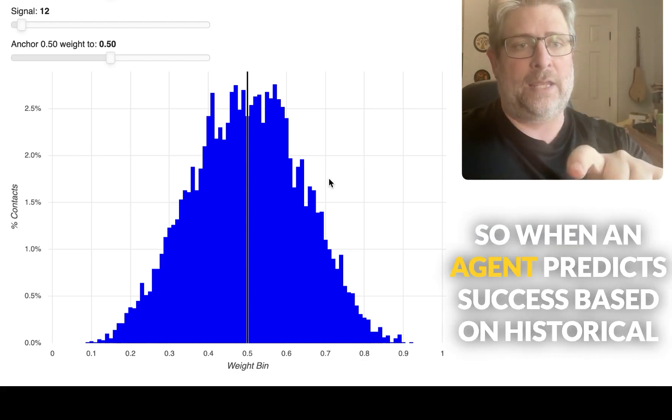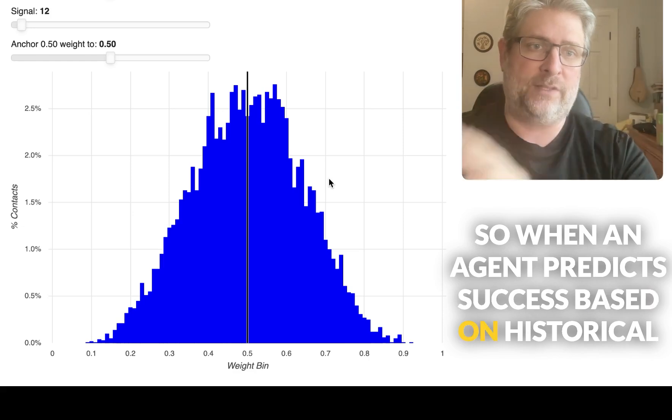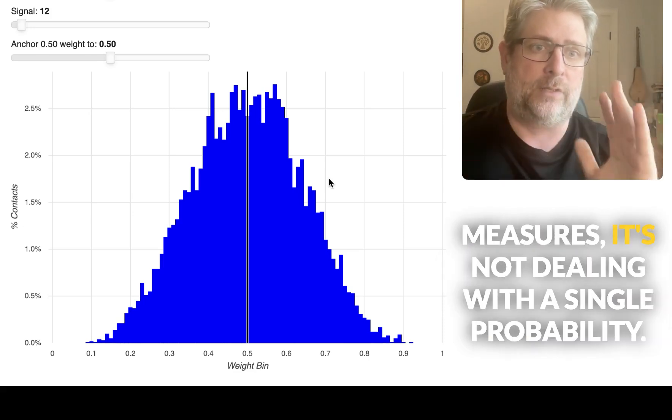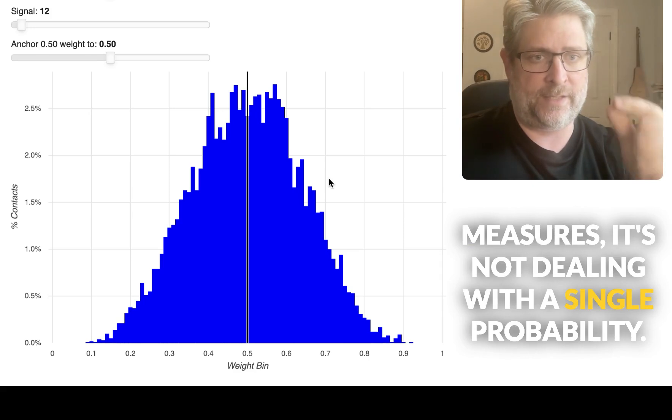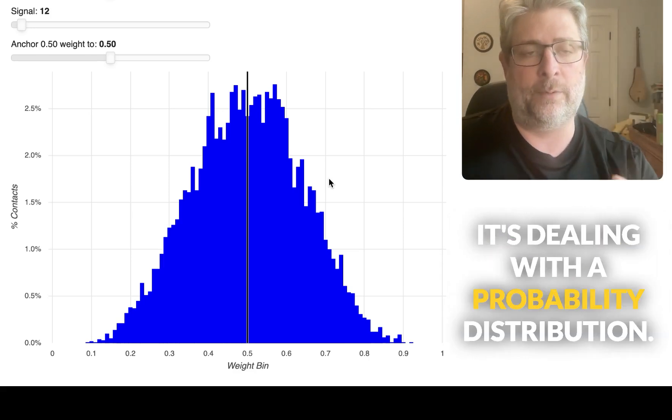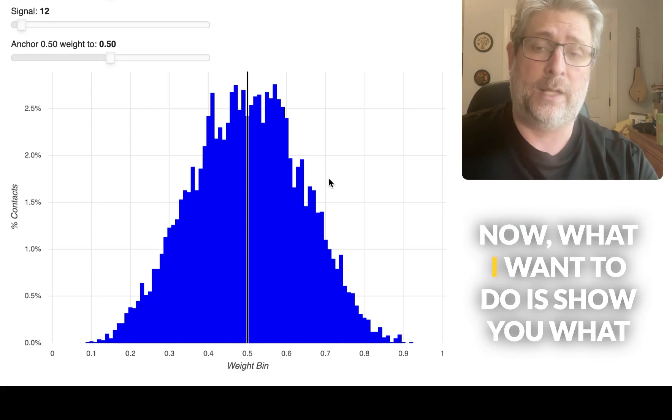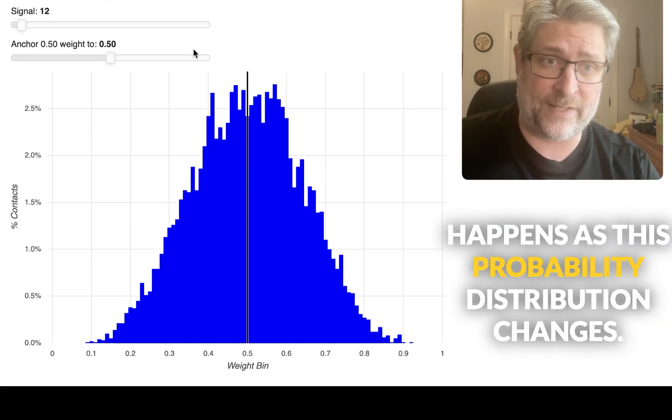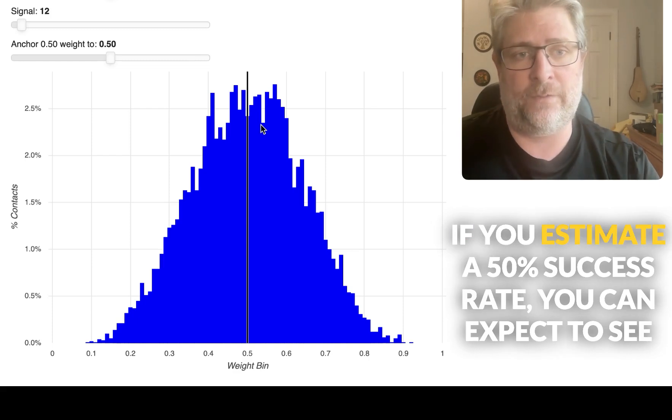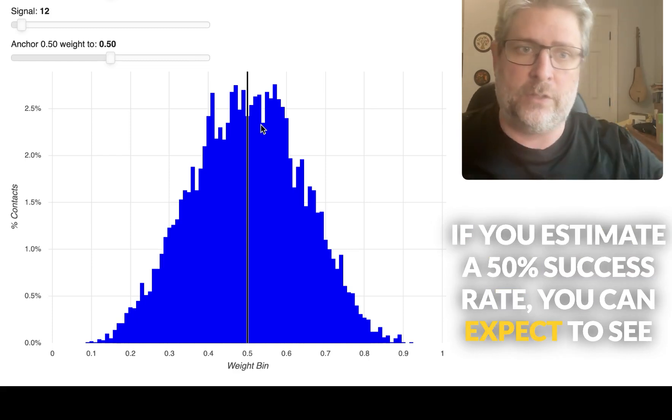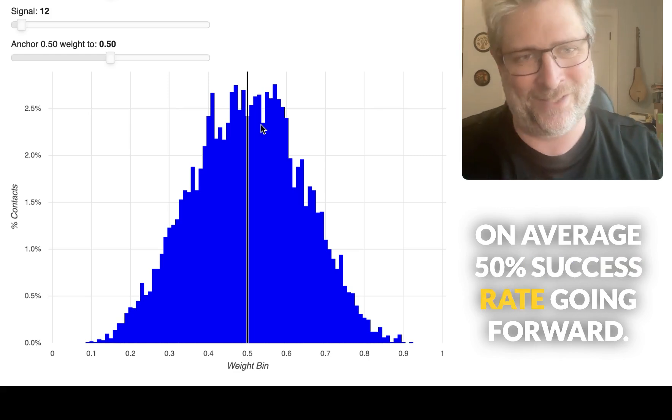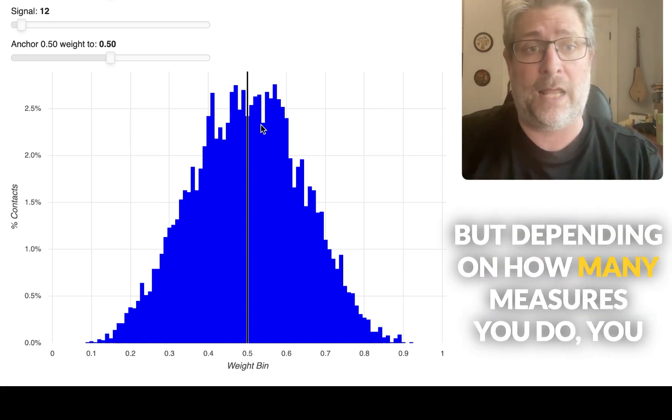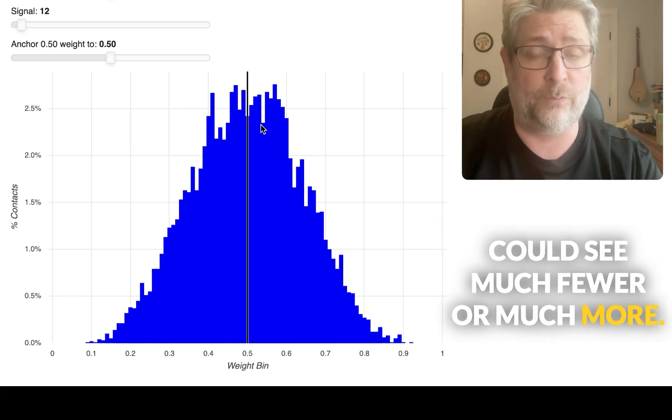So when an agent predicts success based on historical measures, it's not dealing with a single probability. It's dealing with a probability distribution. Now, what I want to do is show you what happens as this probability distribution changes. If you estimate a 50% success rate, you can expect to see on average 50% success rate going forward. But depending on how many measures you do, you could see much fewer or much more.